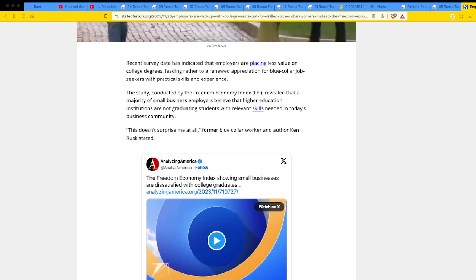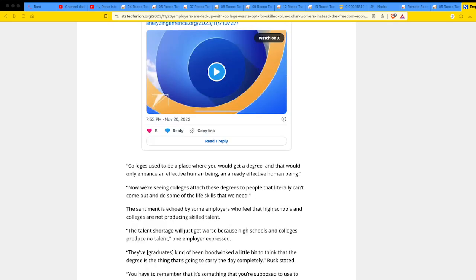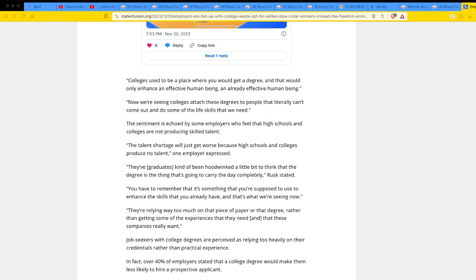The study conducted by the Freedom Economic Index revealed that a majority of small business employers believed that higher education institutions are not graduating students with relevant skills needed in today's business community. This doesn't surprise me at all. A former blue-collar worker and author, Ken Rocks, stated.